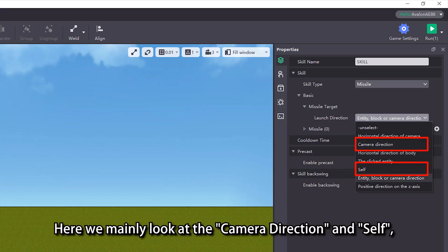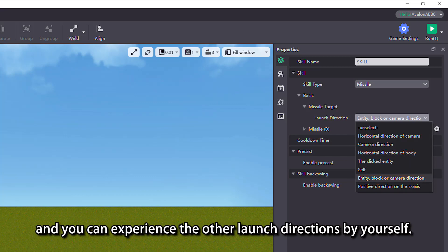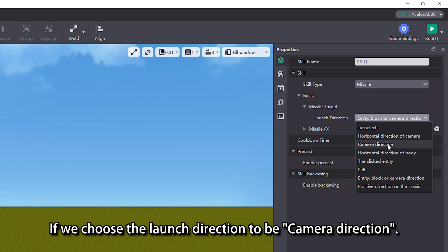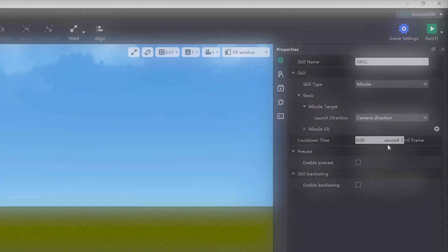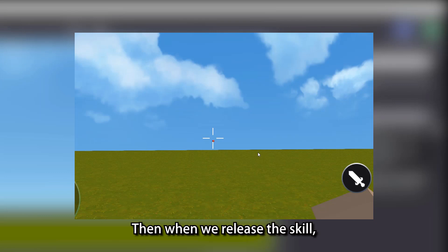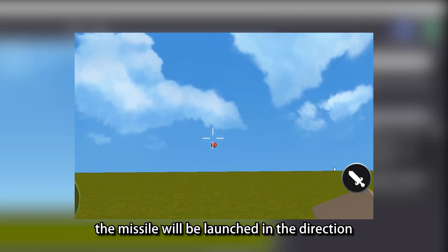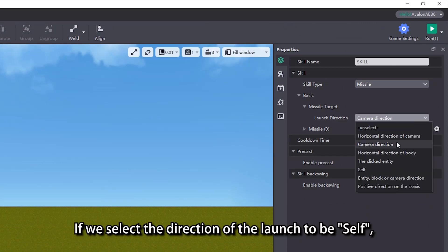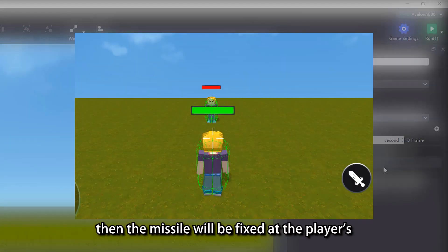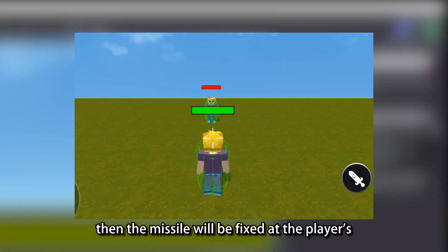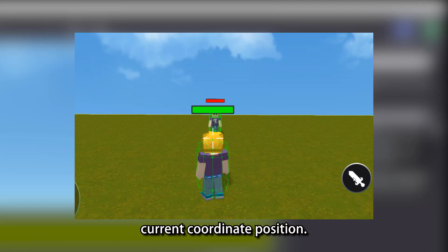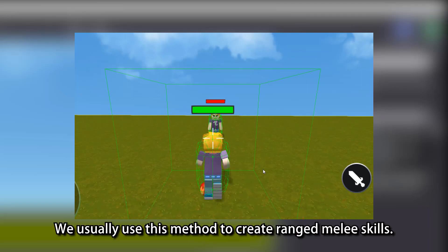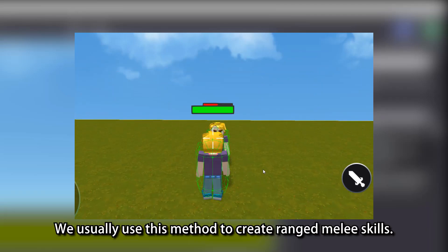Here we mainly look at the camera direction and self, and you can experience the other launch directions by yourself. If we choose the launch direction to be camera direction, then when we release the skill, the missile will be launched in the direction of the current player's camera. If we select the direction of the launch to be self, then the missile will be fixed at the player's current coordinate position. We usually use this method to create range melee skills.